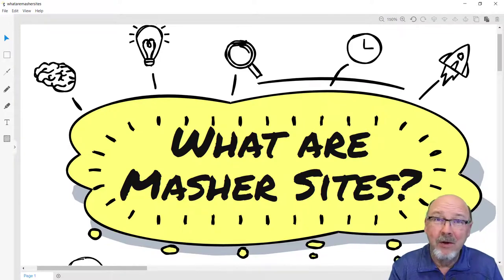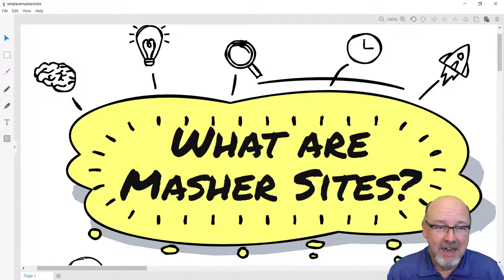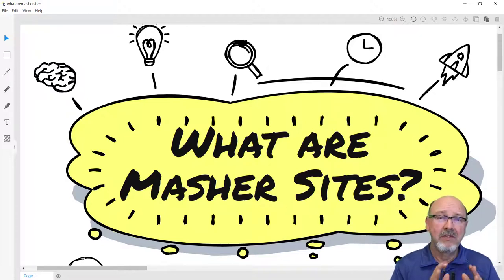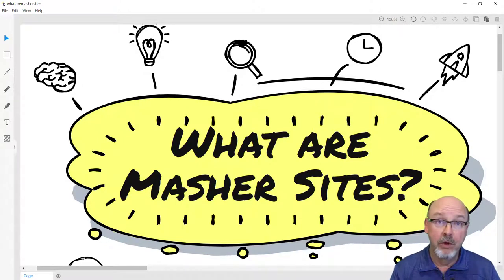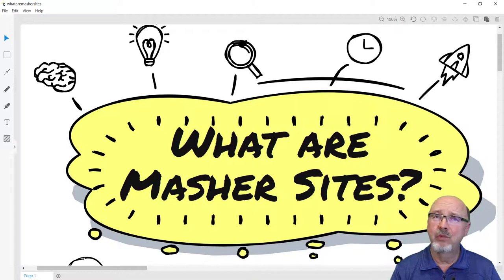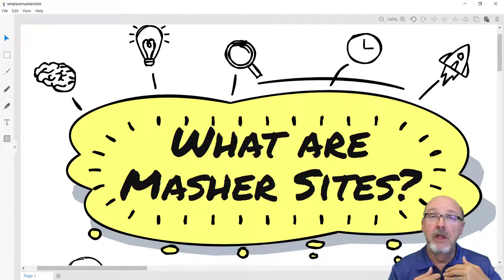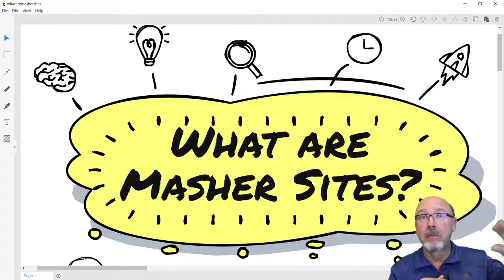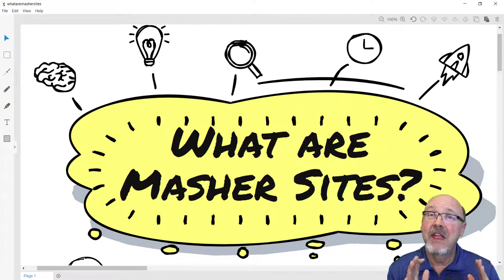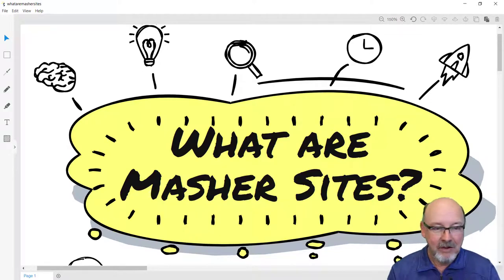In case you haven't been watching anything from RSSMasher over the last year and a half, you may not know what Masher sites are. We design Masher sites to be an auto-blogging platform so that you don't have to mess with WordPress anymore. You can buy Masher sites — they're self-hosted, we host them for you. You never have to pay for hosting, security, or all the plugins you needed with WordPress. They can be set up in about 10 minutes. So let's take a look at what you get with Masher sites.